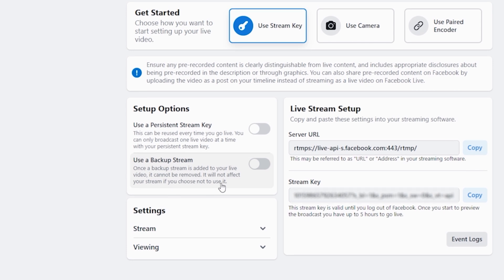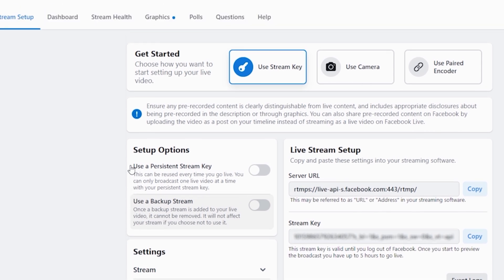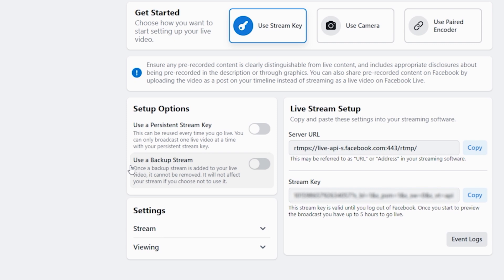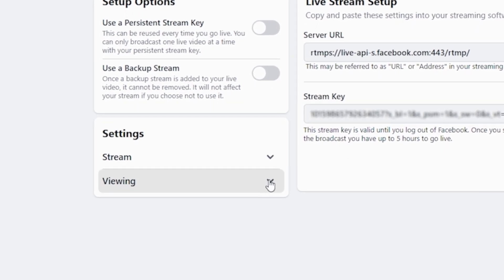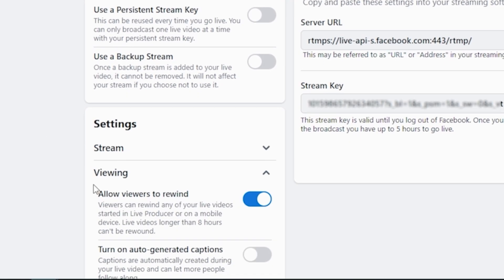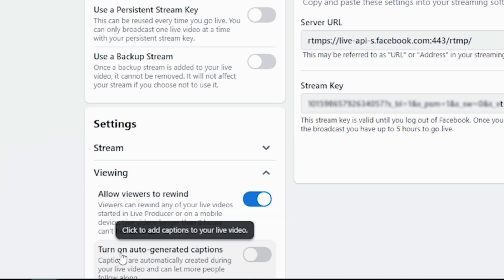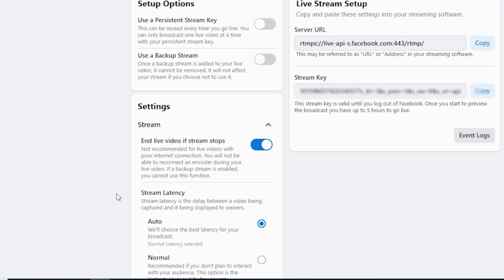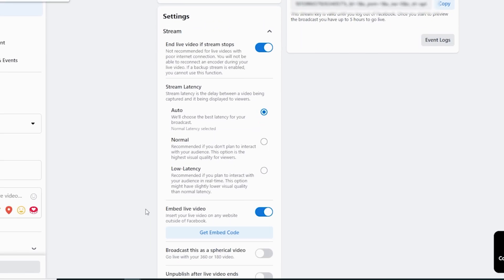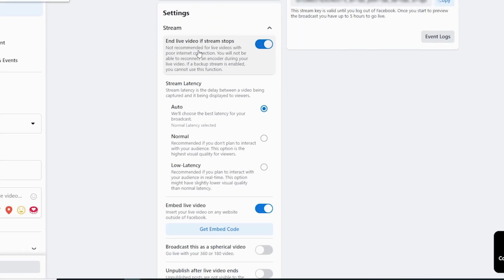You can have a persistent stream key which means your stream key will never change it will always be the same. You can use a backup stream which means that it will kind of record in the background and no matter what happens you can choose or not choose to use it. Down here in settings you can allow viewers to rewind and you can also turn on auto-generated captions.